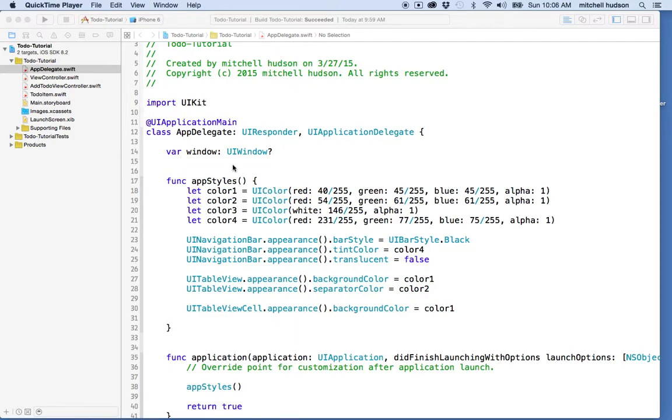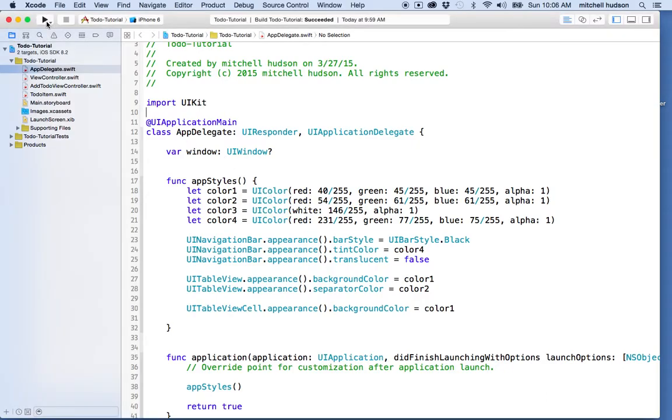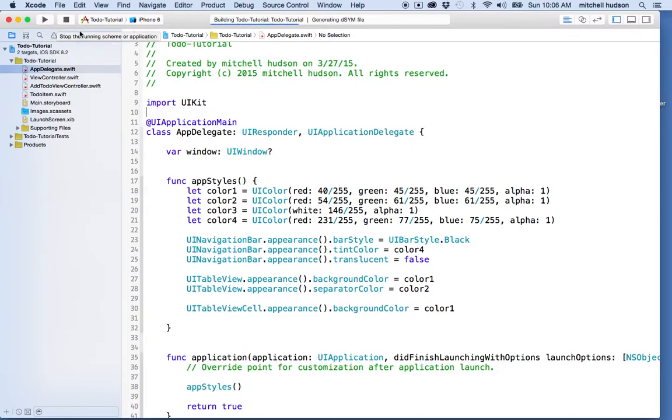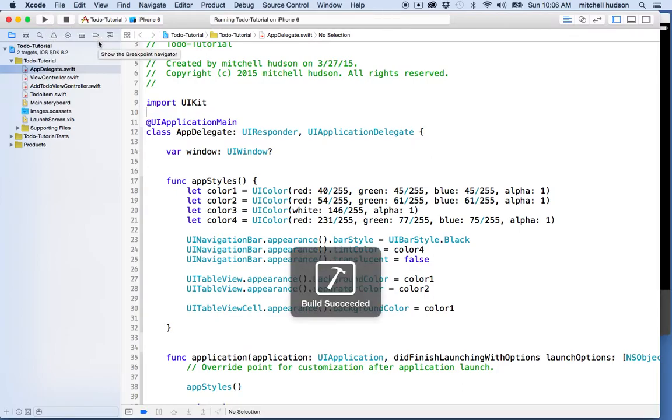Hi again, let's continue with the to-do tutorial. So far we have a simple to-do app and I've started styling it.